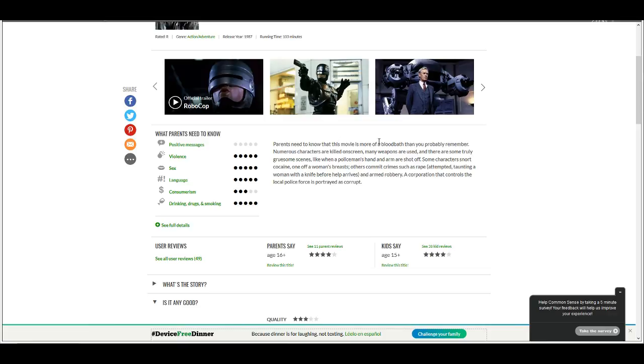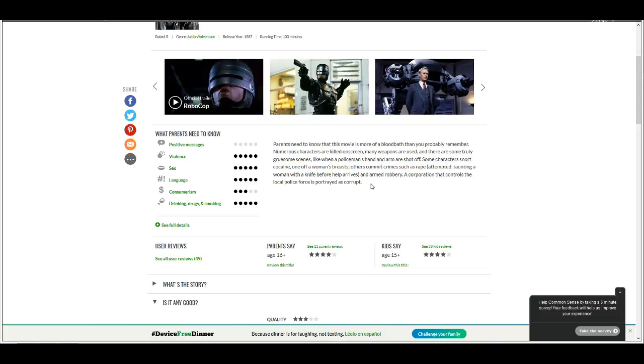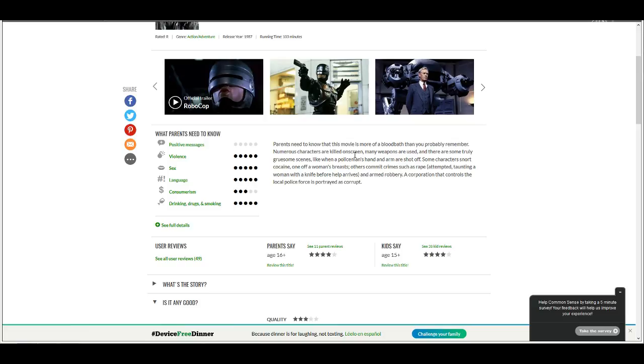But I just love it. It's like, parents need to know this movie is more of a bloodbath than you probably remember. Anybody who's seen this movie knows that this movie is bloody as fuck. They're not going to show their kids this film, unless their kids are old enough that they can tell the difference between reality and fantasy. And they know it's a movie, and it's not real life.